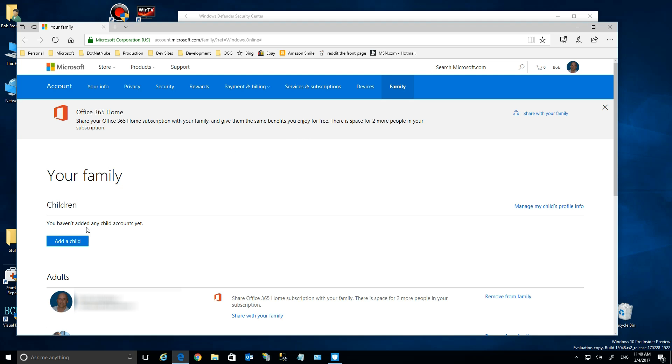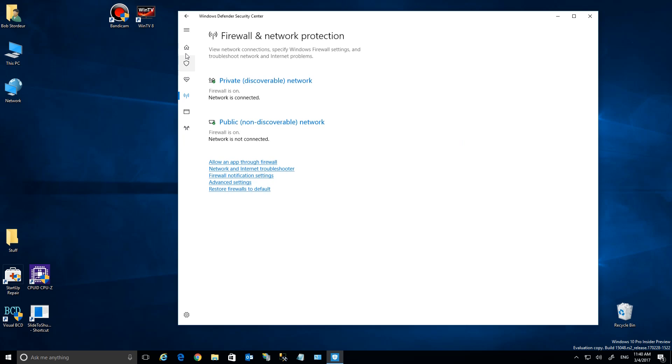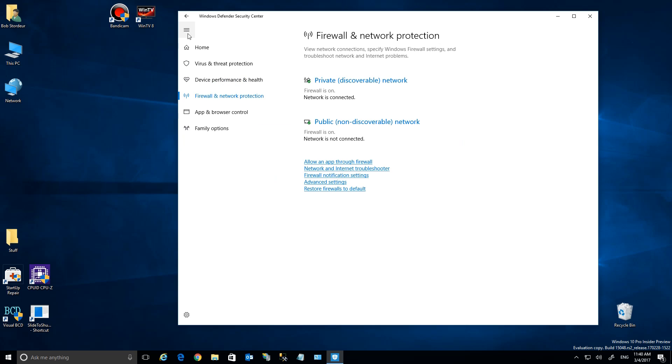It'll say Your Family here, and it'll show if you have any set up, and you can add a child here. Now, I have a separate video that shows you how to do this, so I'm not going to go into it. But this allows you to configure and defend your family by controlling what your child can see.